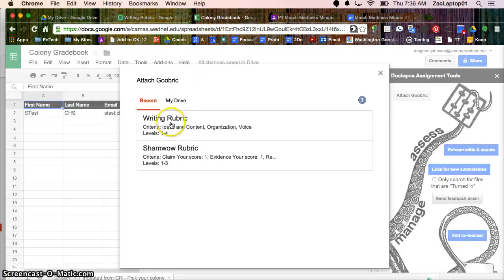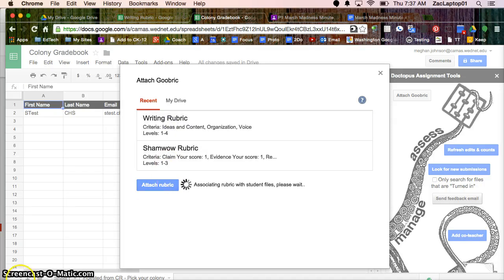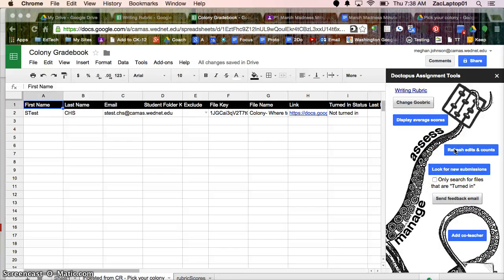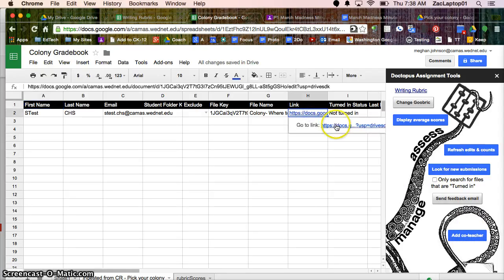So I'm going to need to attach that rubric. And you can see I have some extra settings here if I wanted to refresh if more students have turned in their work, if I wanted to have a co-teacher so we can grade these together. But I'm going to go ahead and click on the link to the student work.